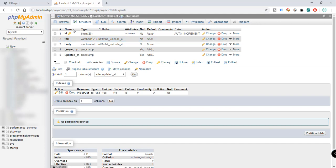In the next tutorial I'm going to show you how to populate this table using the Tinker command, and we're also going to work with fetching data from our database. That's all for this tutorial — I hope you learned something, and see you in the next one. Thanks!